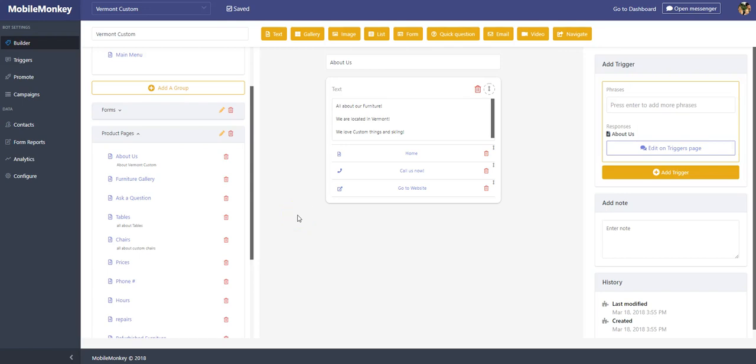Hi, Jason here at MobileMonkey. Welcome back. We are looking at widgets. These are where you add in content to your bot to make it interesting.